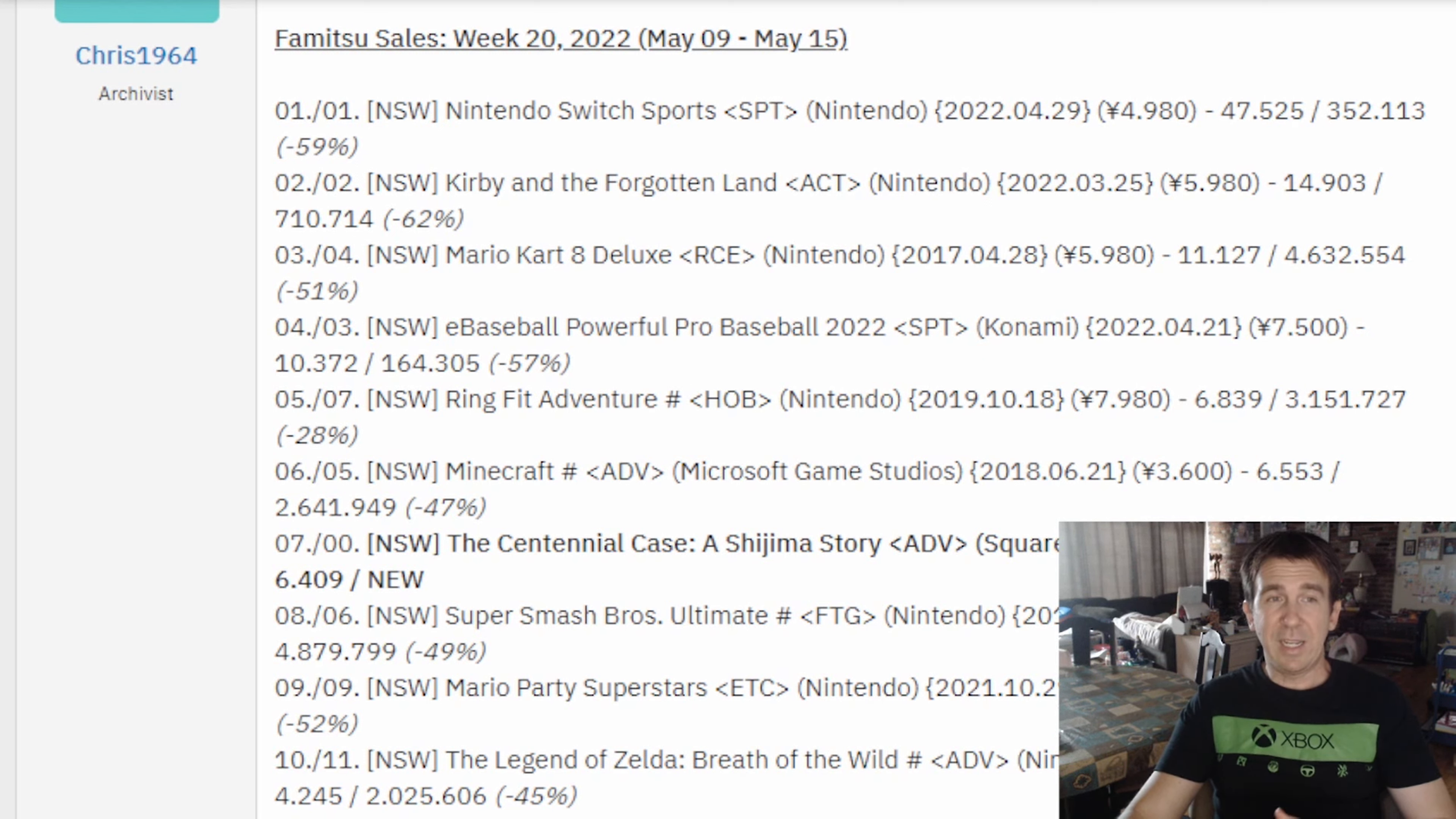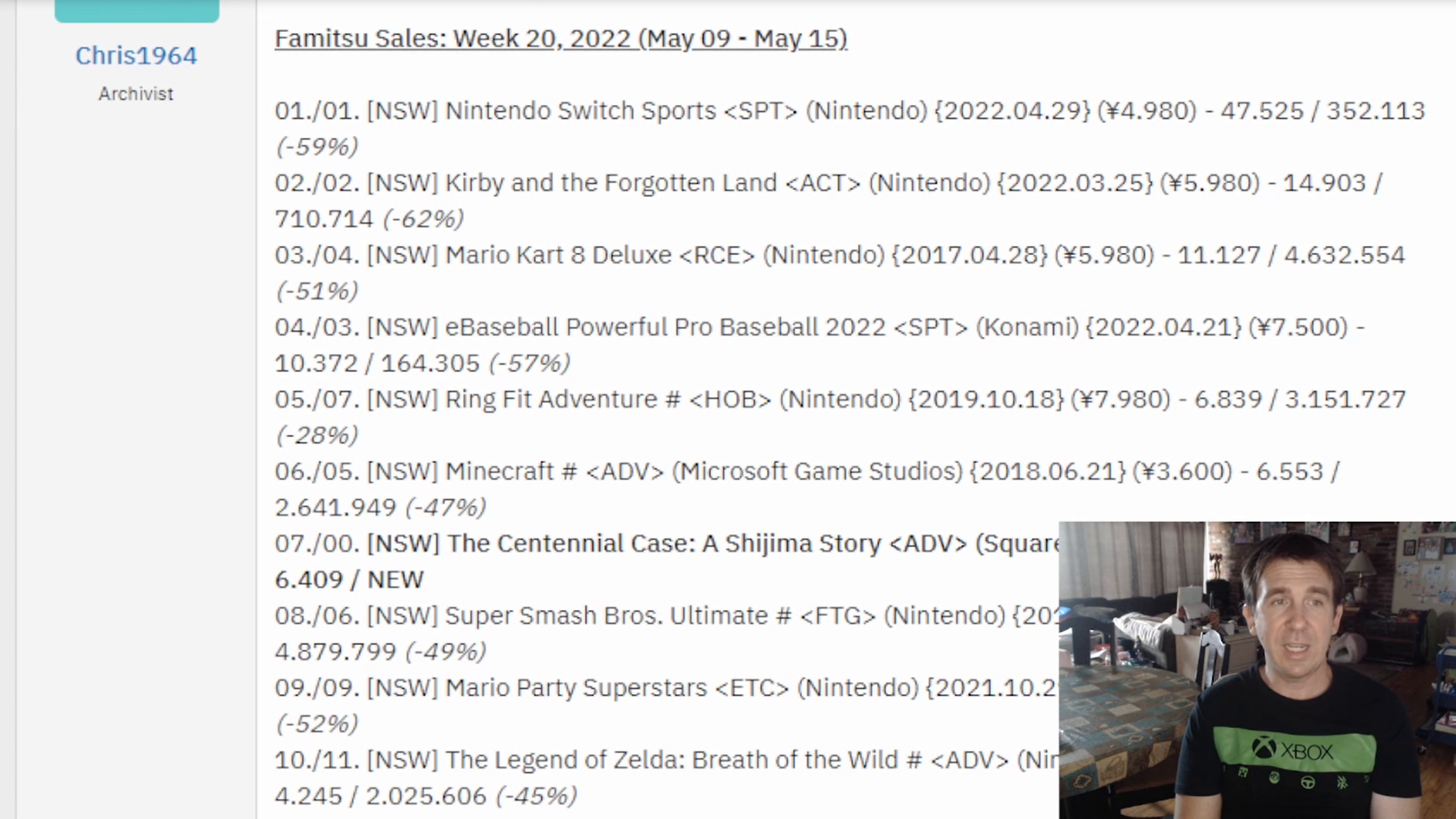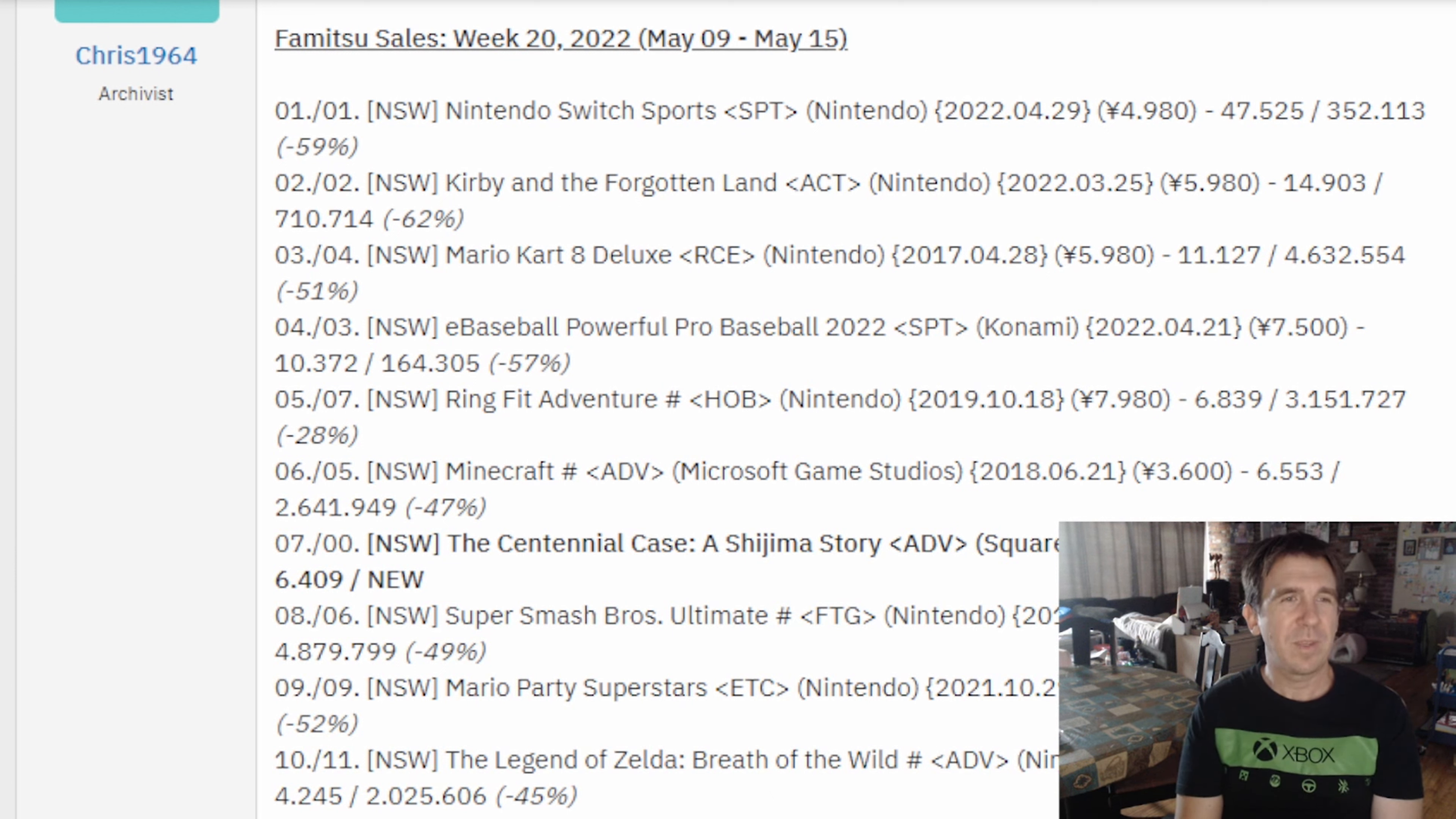The best-selling game of the week, and this is a top 10, if I'm not mistaken, of Nintendo Switch games. This is a top 10 that encompasses everything, but as you can see, only Nintendo Switch games made it. But I'll still read it. Best-selling game of the week was Nintendo Switch Sports, which did 47,525 copies. In second, Kirby and the Forgotten Land, moving 14,903 copies. In third, Mario Kart 8 Deluxe, 11,127 right there. In fourth, the Nintendo Switch version of eBaseball Powerful Pro Baseball 2022. And that did 10,372 copies. In fifth place, Ring Fit Adventure, which moved 6,839 copies for the week.